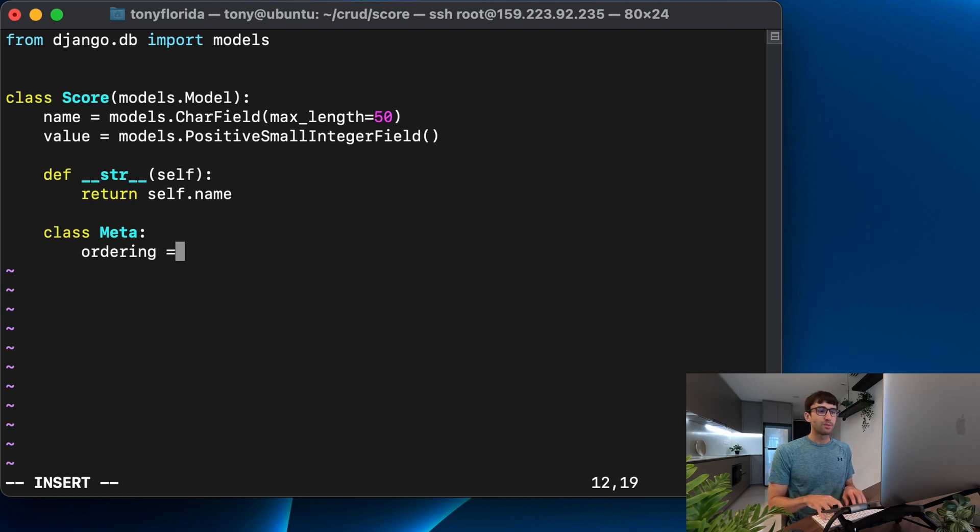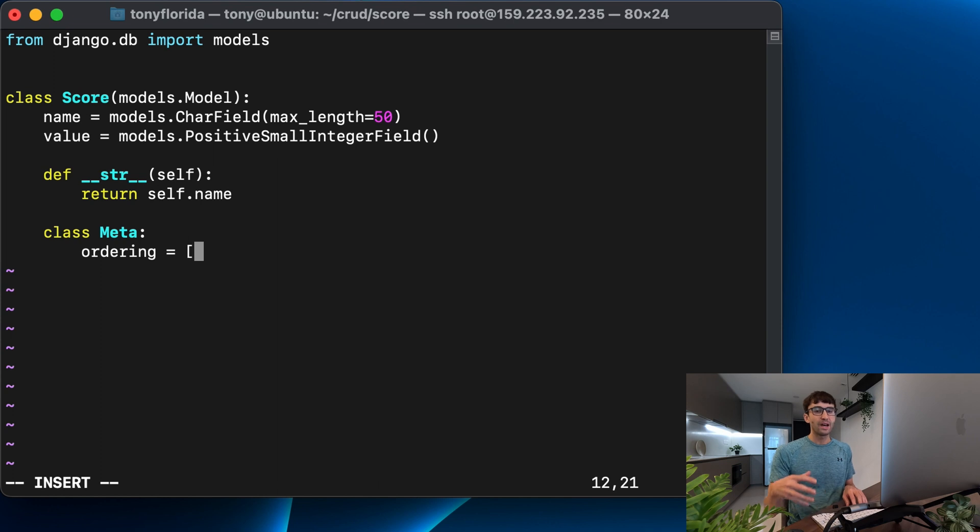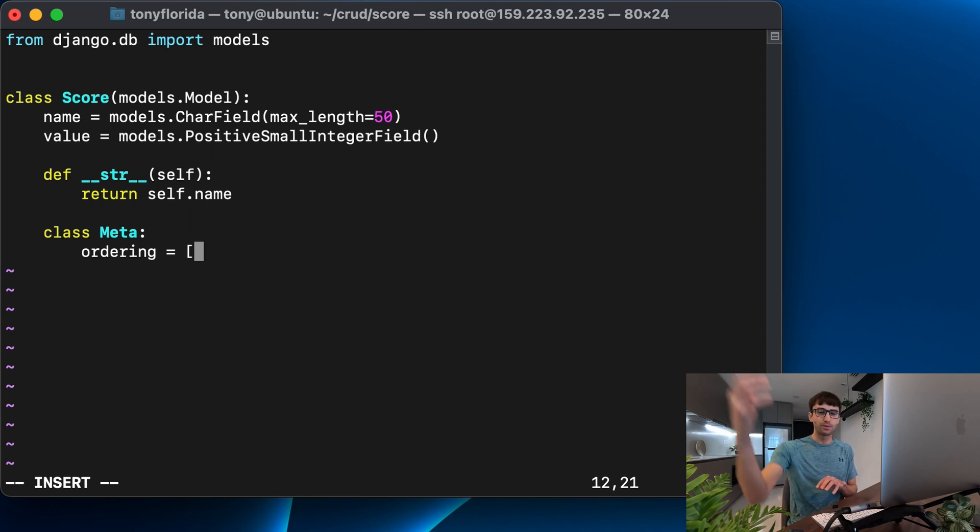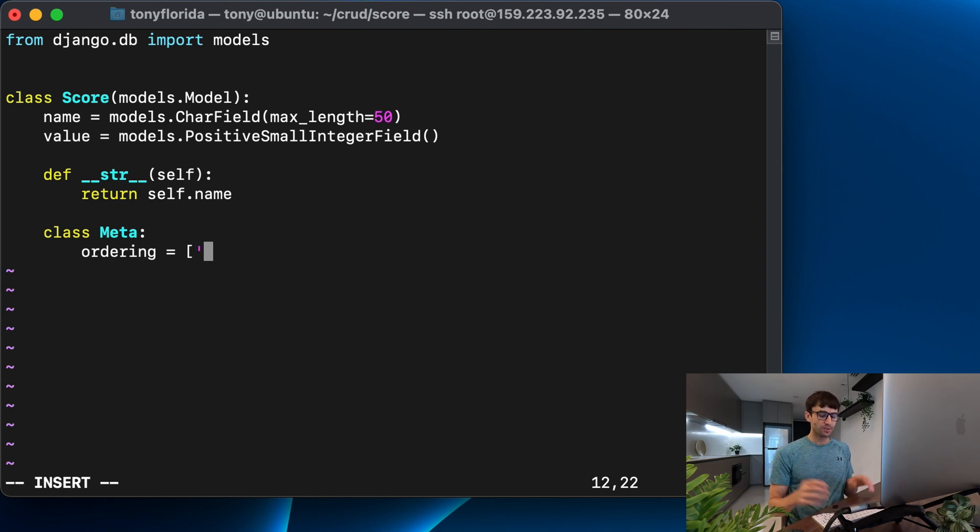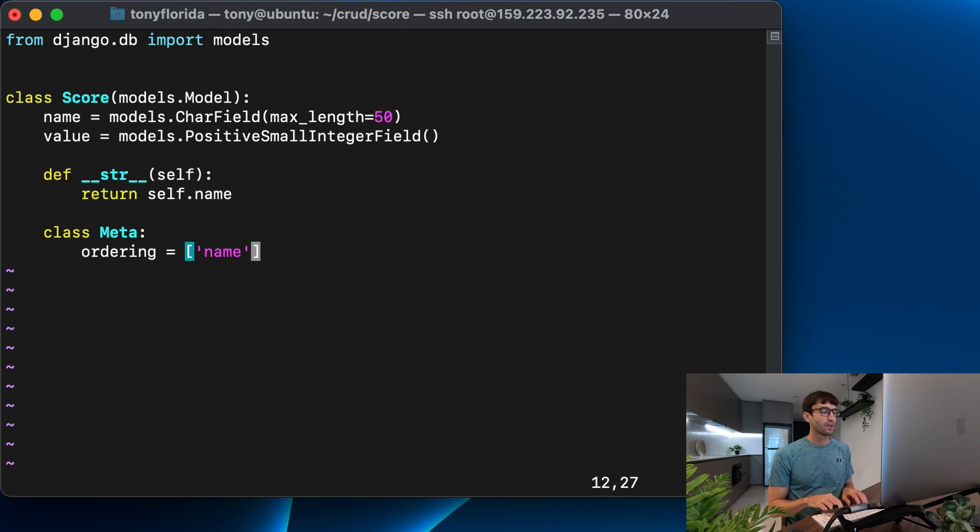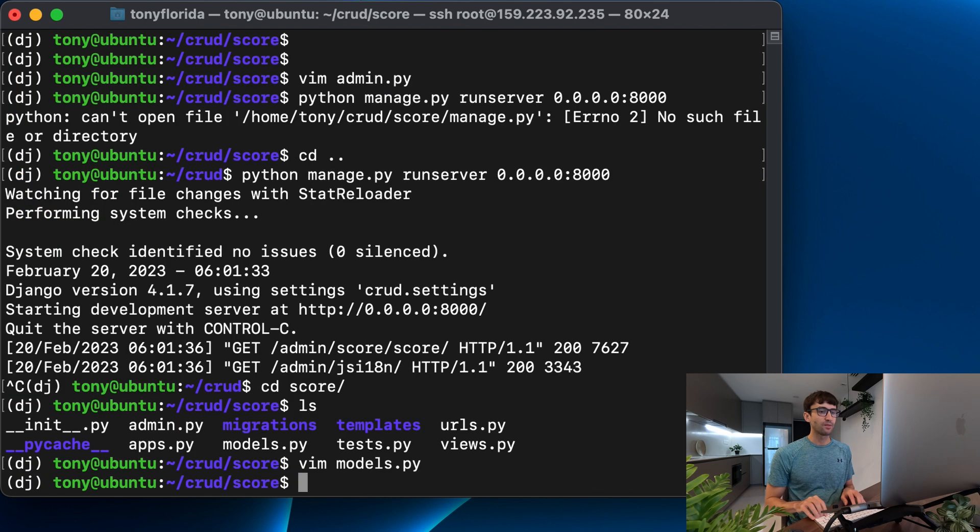But one of them is ordering and this is where you can tell Django how you want your default, whenever you query from the database, how you want this model to be ordered. So let's start off by ordering it by name. Okay so we'll save that.